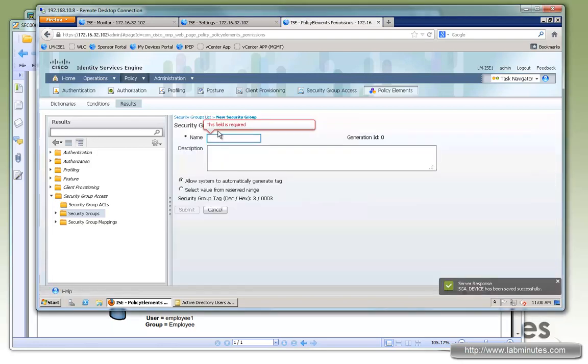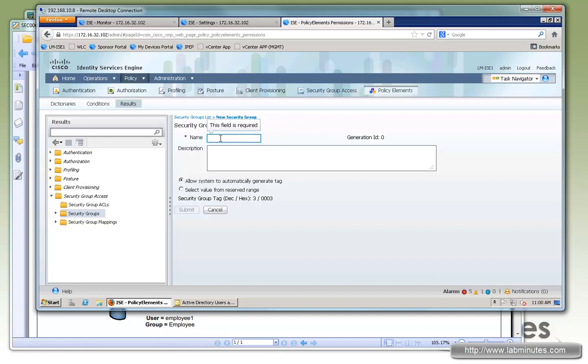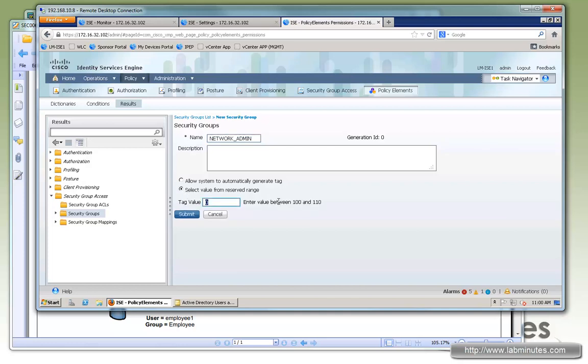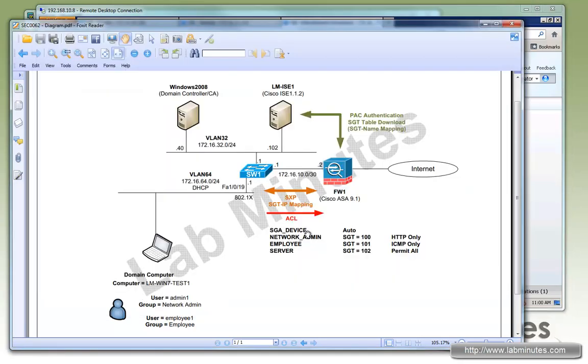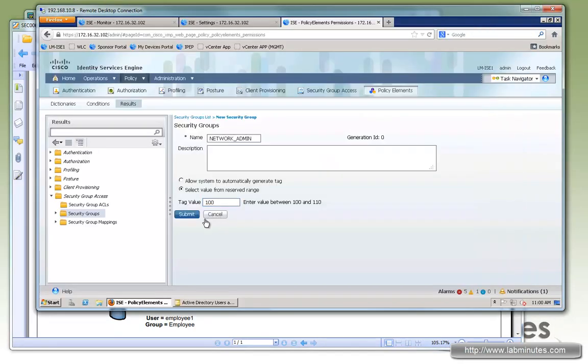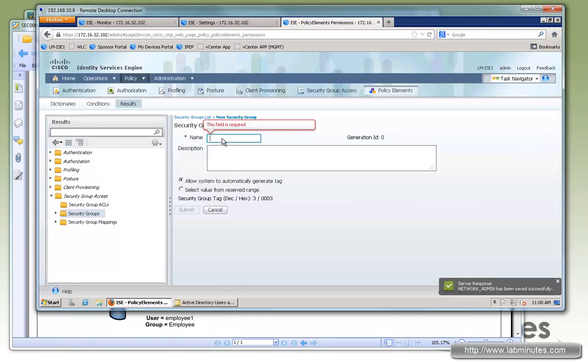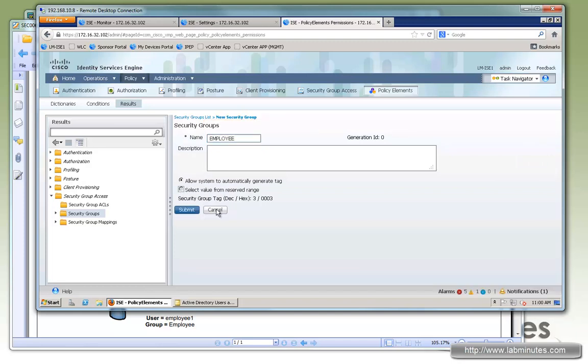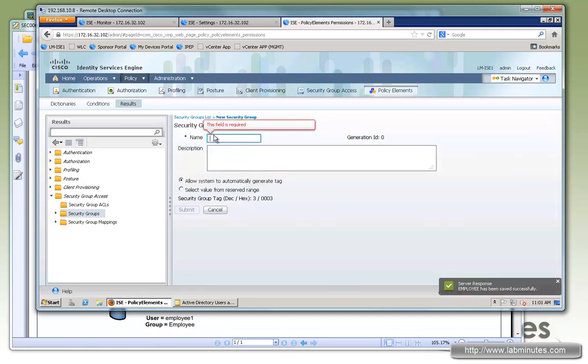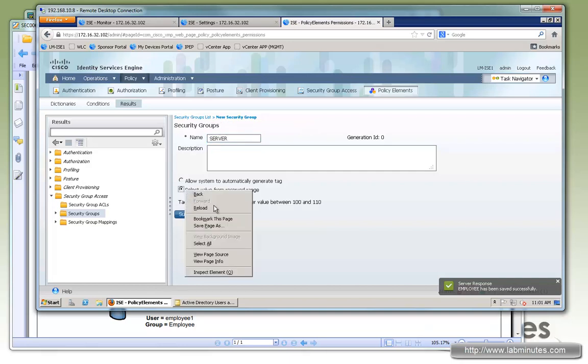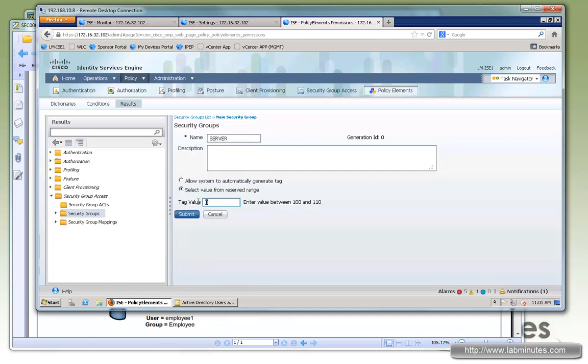Now we're going to create a value that we're going to be using. First one is the network admin. We would like to use our reserve range. So first one is SGT admin. We want to use SGT 100. So save. We'll create two more. Next one is employee, value will be 101. And last one, which is for the server, the value will be 102. So submit.